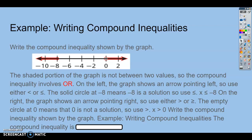They're giving us a picture and they want us to tell what it says. So the first thing you want to do is look and say, okay, I'm going from negative 8. Negative 8 is included, and it's going to the left, so it's getting less than. So you can say all x's less than or equal to negative 8.